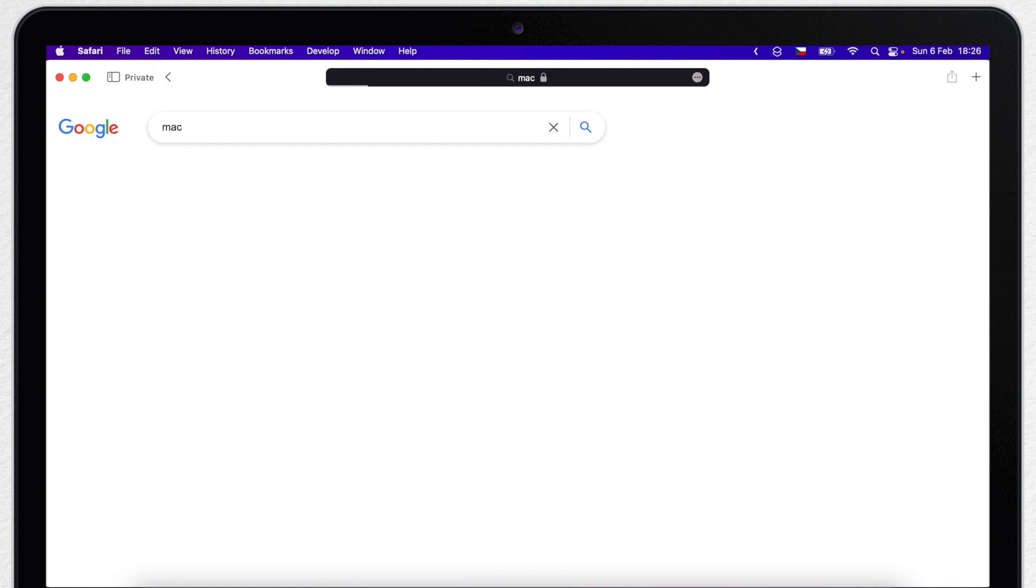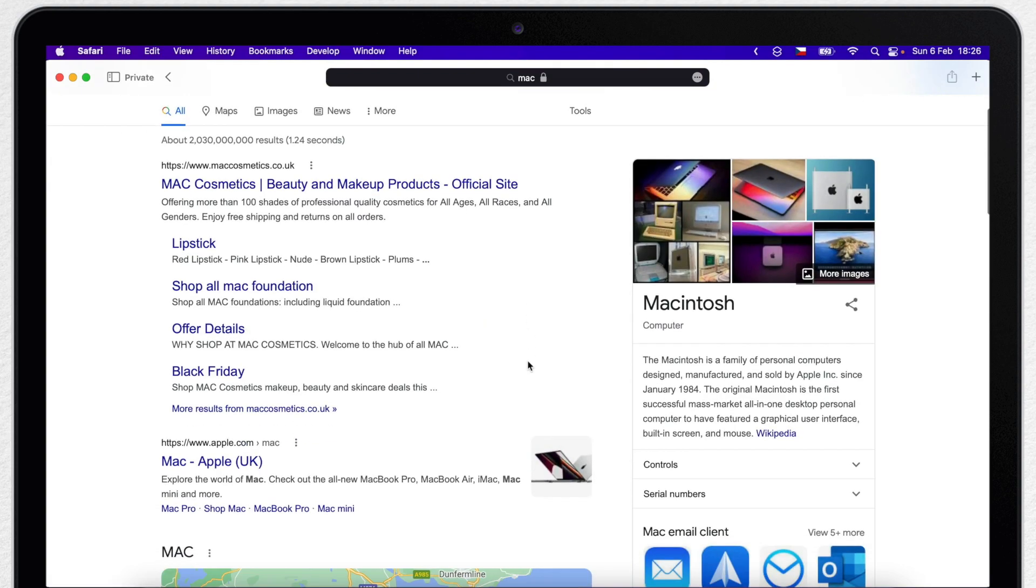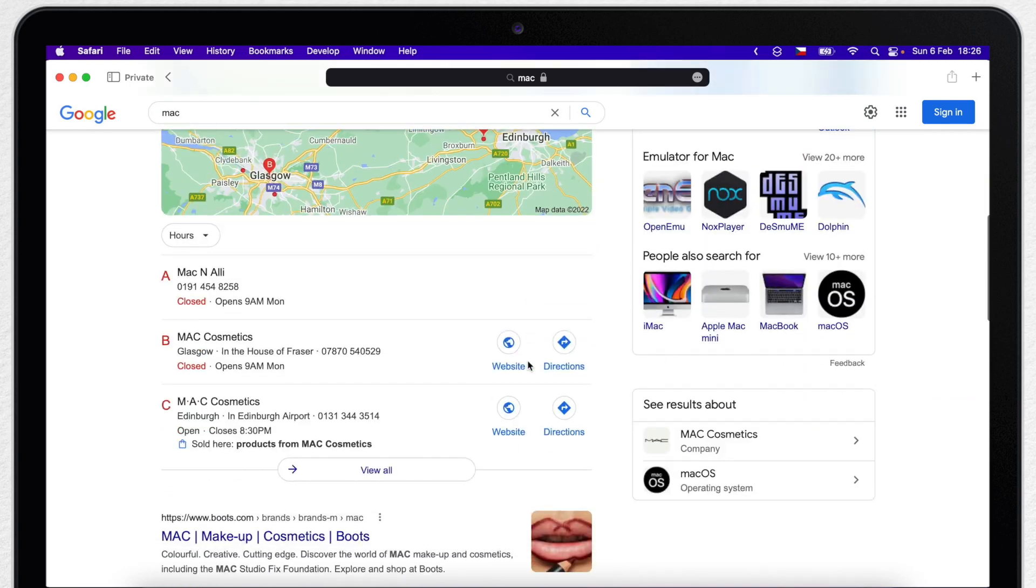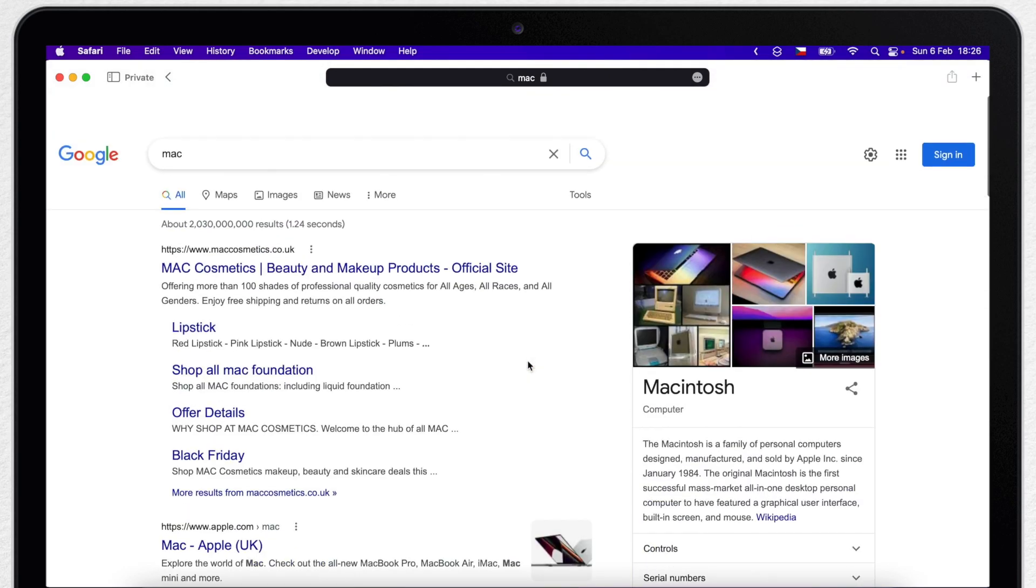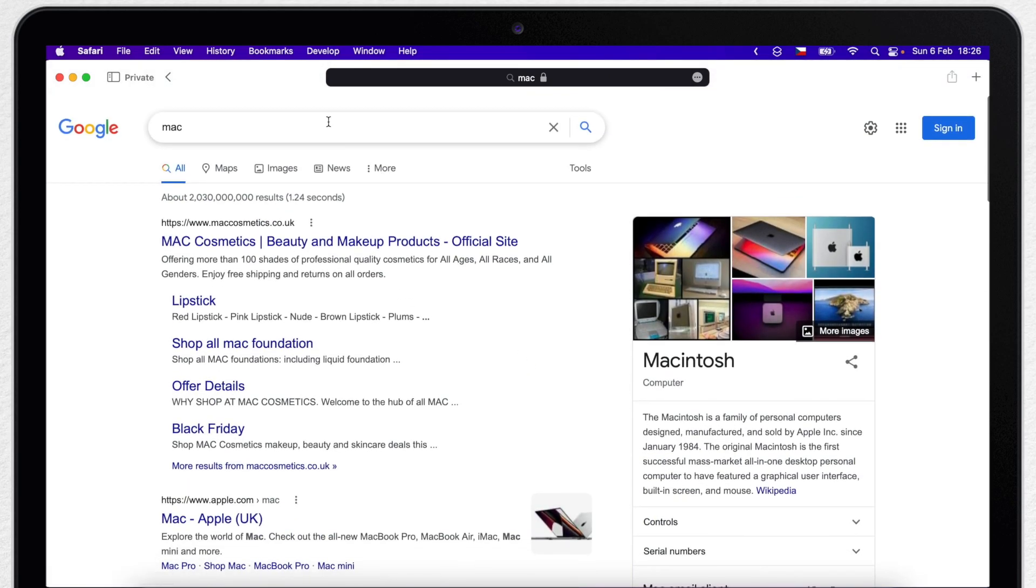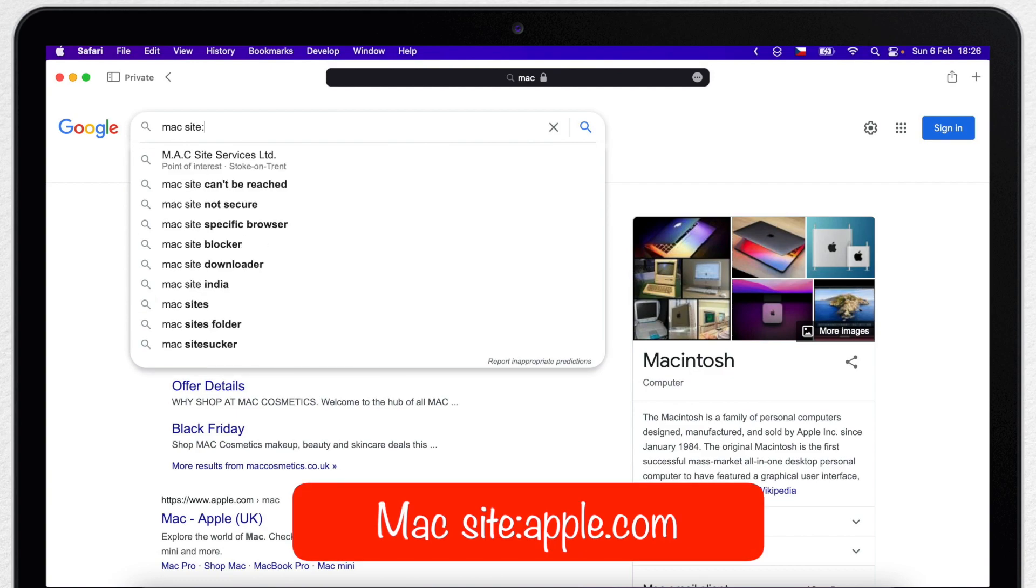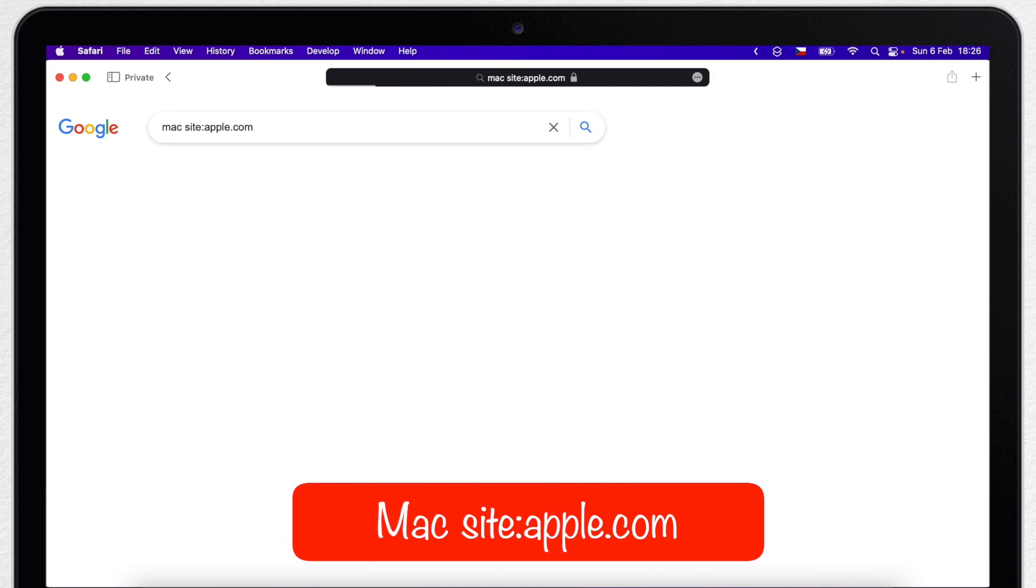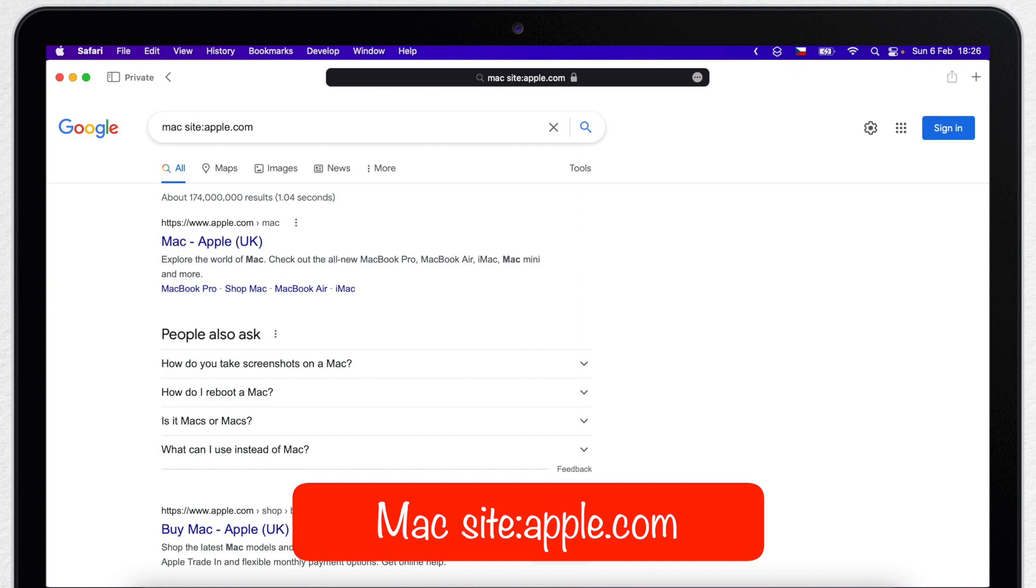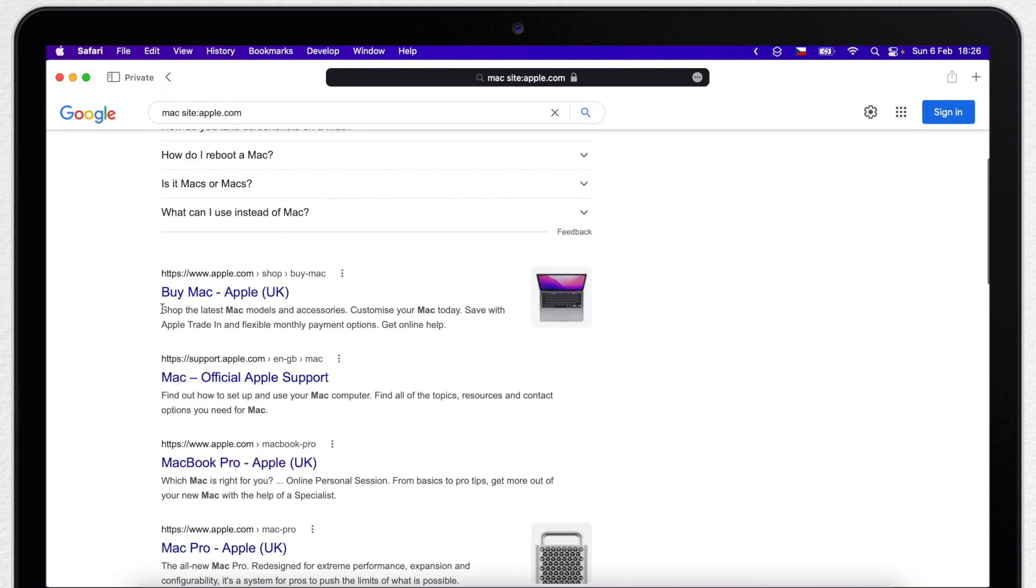I want to buy a new Macbook, so I will search for Mac and it will offer many options. To specify it, I will type mac space site colon and put apple.com. No other websites will be appearing now.